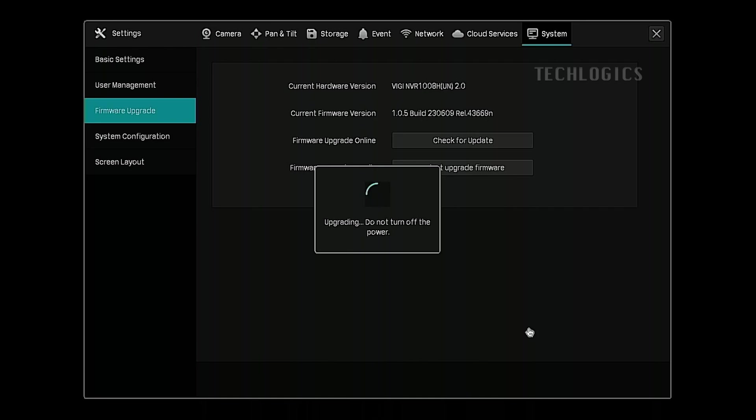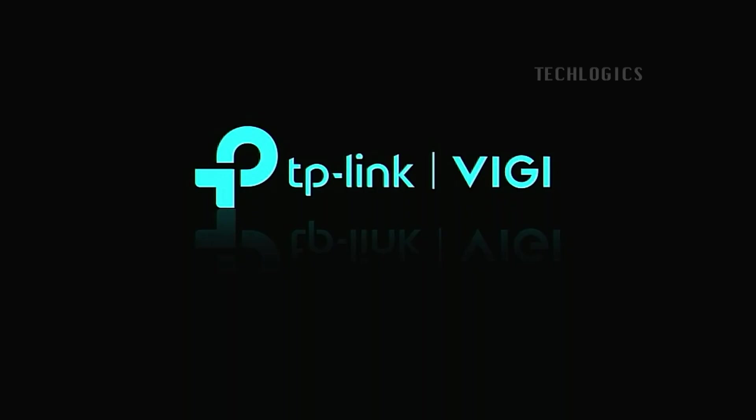After the NVR restarts, you should log back into the system to confirm that the update was successful. Check the firmware version in the settings menu to ensure it matches the latest version available.